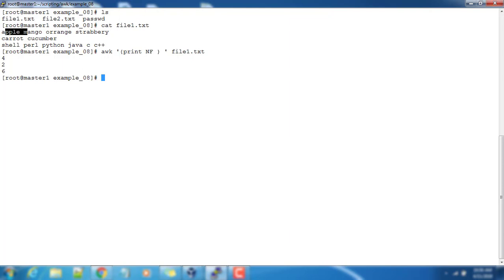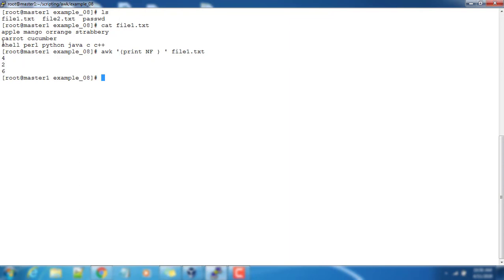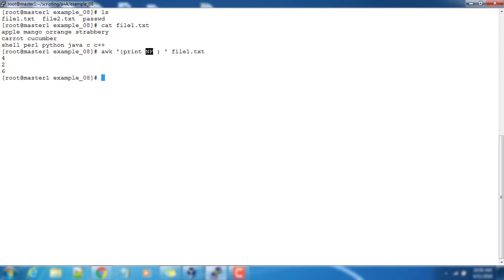In the second line, it will take this record and number of fields, that is two. And in the third, the number of fields one, two, three, four, five, and six. So six fields are there.